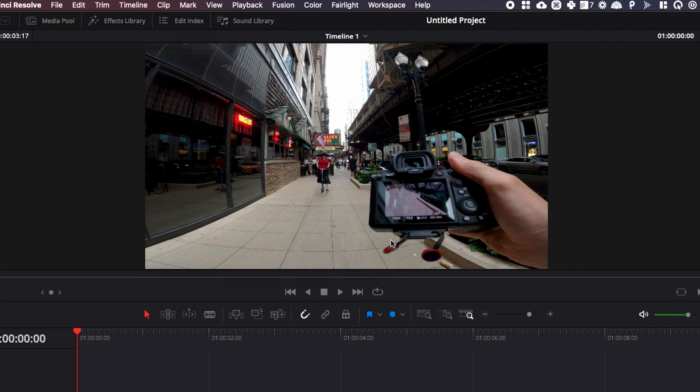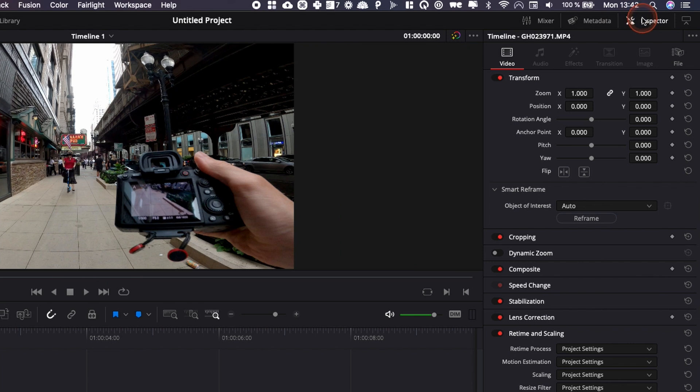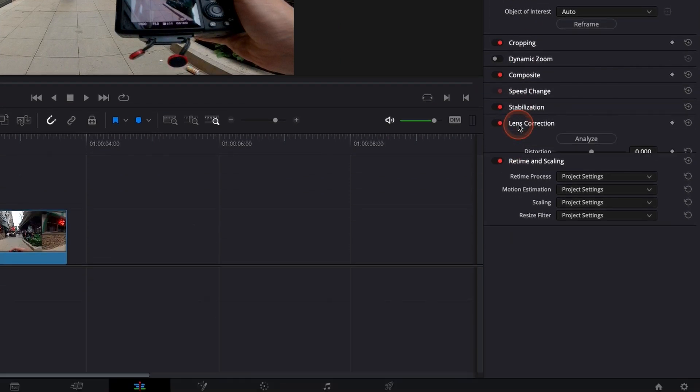I would like to get rid of that and to do so, we're going to go over to the inspector right here and down to lens correction.